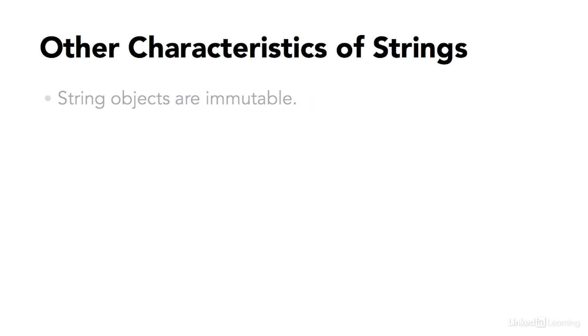Another important thing to know about strings is that they're immutable. That means that once you instantiate and assign their values, you can't really change them. Now the Java compiler will make it look like you can change them. For example,